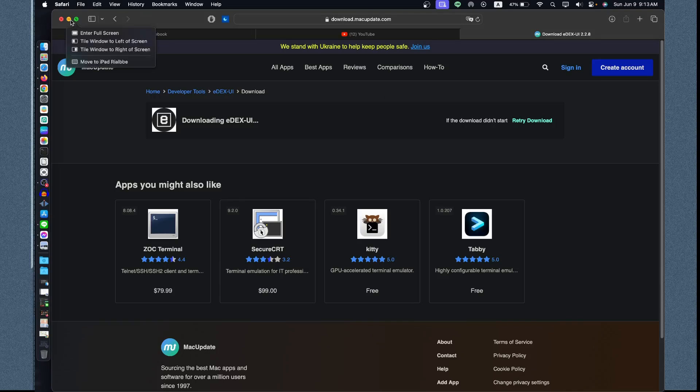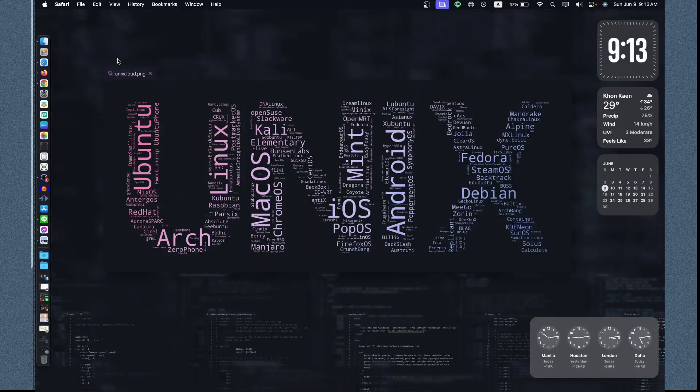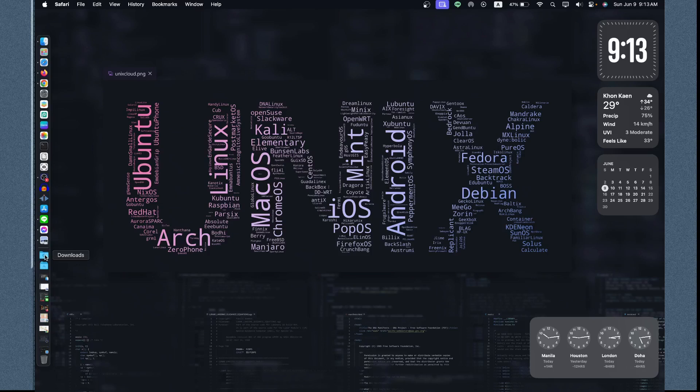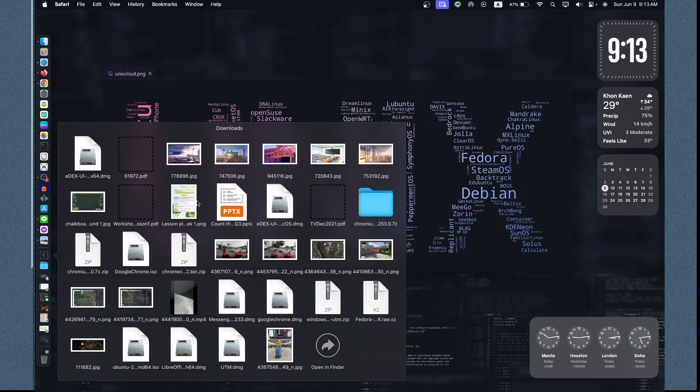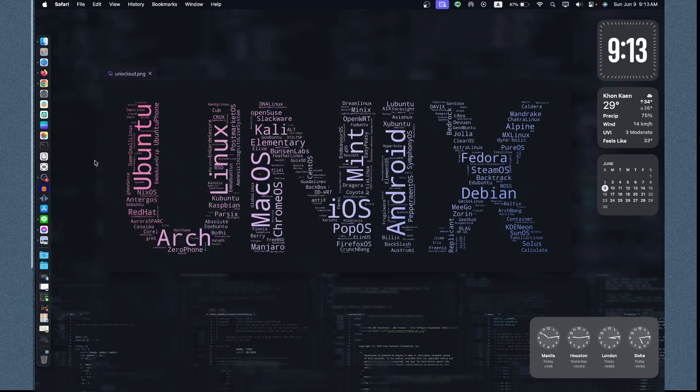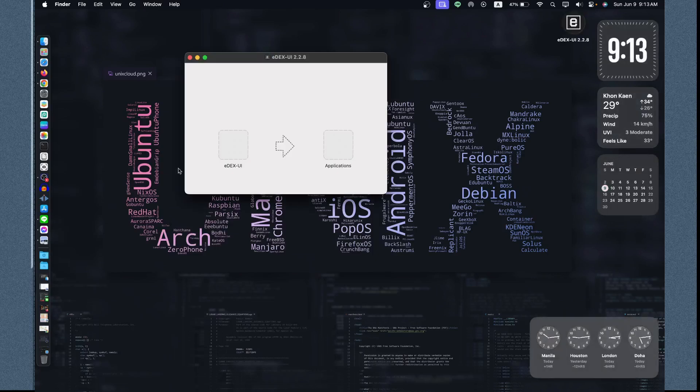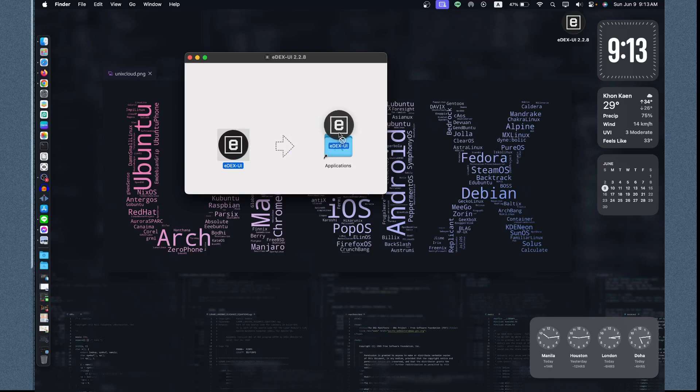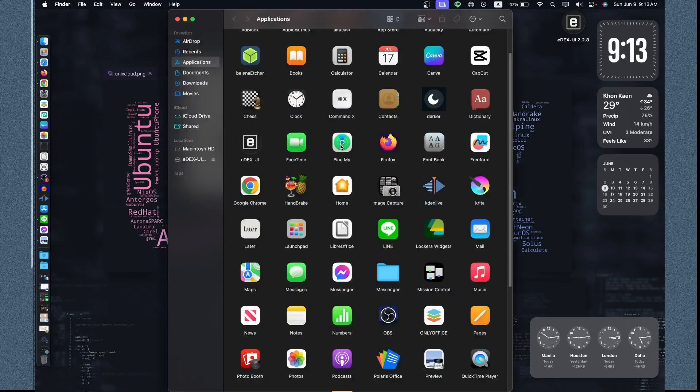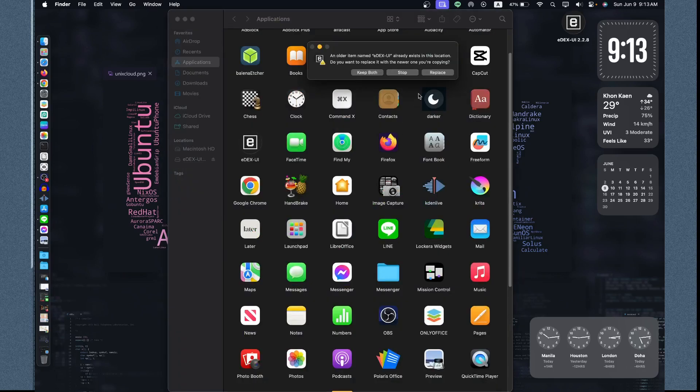Now it is already finished. Let's minimize this one and then let's click Download and then click this application that you just downloaded and then move this into the Application. If you have the existing old version, you can replace it.